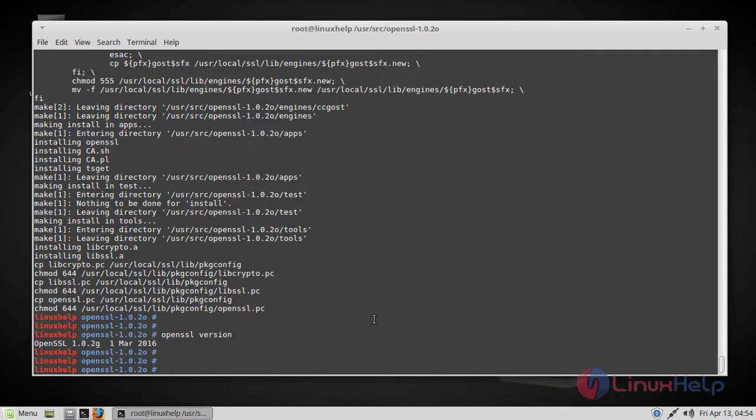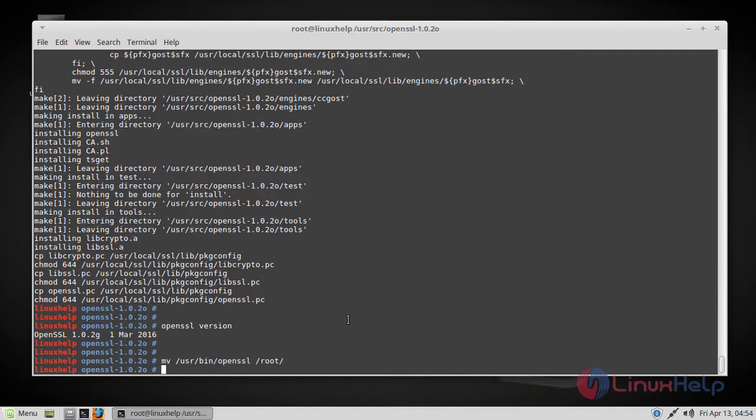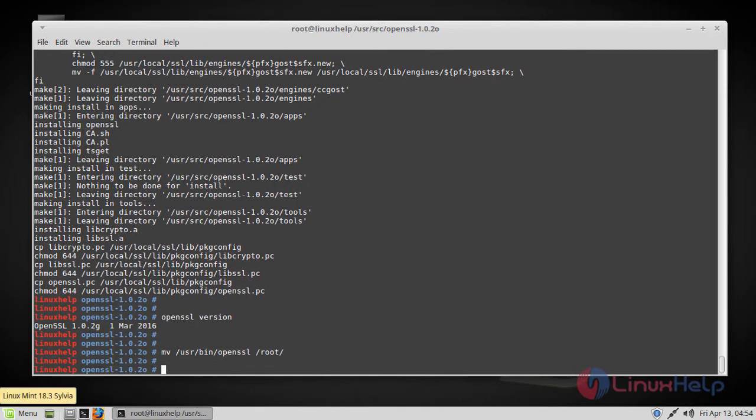If the version is still displayed as installed before, please make a copy of OpenSSL bin file. I'm going to move this file to the root directory, and then let's create a symbolic link for it.